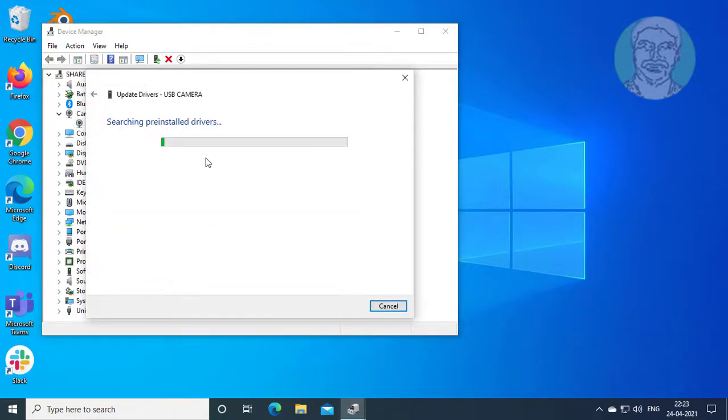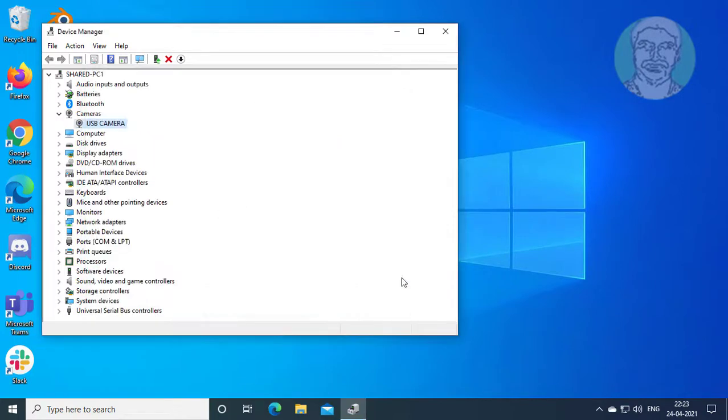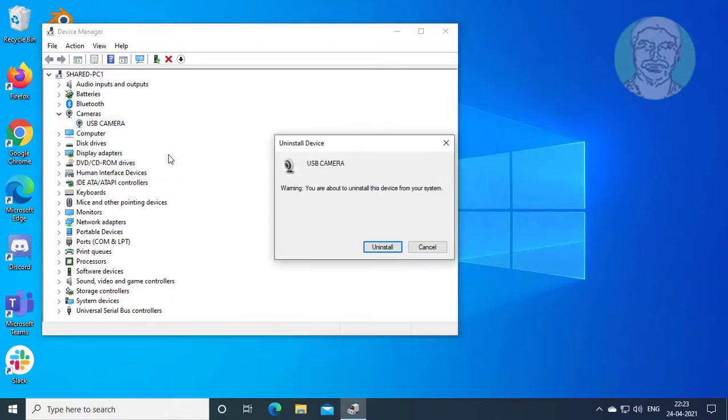Click search automatically for drivers. If the same error still exists, uninstall the camera device and reinstall.